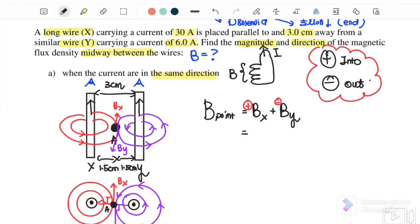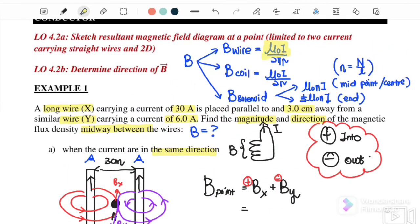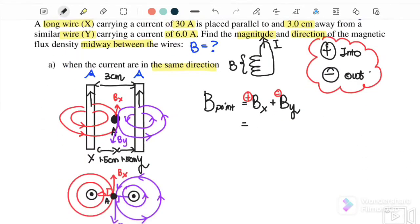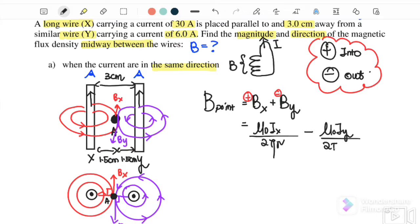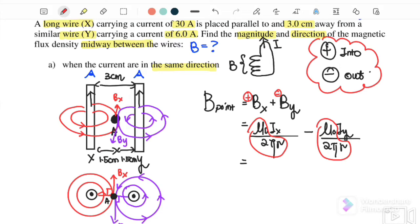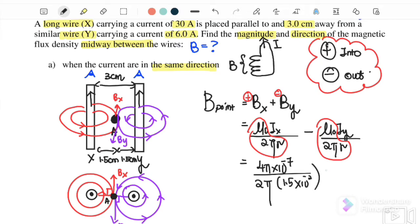Since this is a straight conductor, we use the equation μ₀I over 2πr. Substituting with positive BX and negative BY: B = (μ₀Ix / 2πr) − (μ₀Iy / 2πr). Factorizing out μ₀ over 2πr, where μ₀ = 4π × 10⁻⁷, r = 1.5 cm = 0.015 m, Ix = 30 A, and Iy = 6 A.